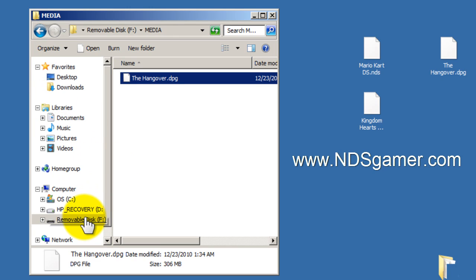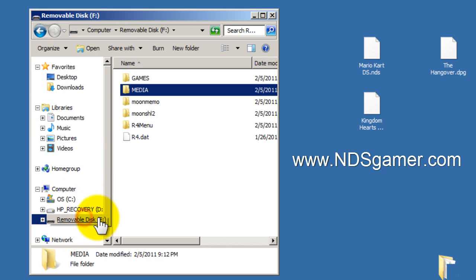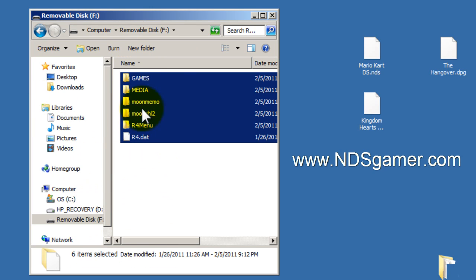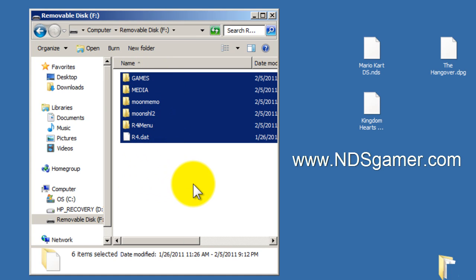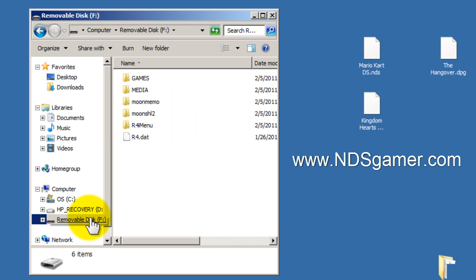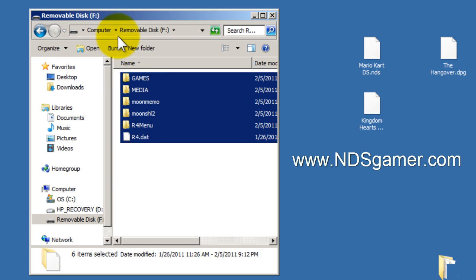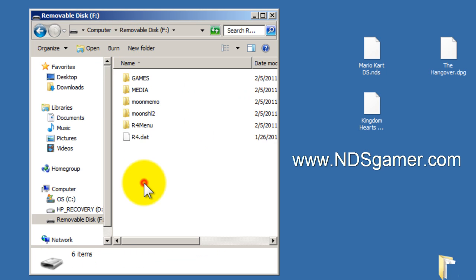Alright, so now I'm going to click on removable disk, and we're done. This is my kernel, I've added a game, I've added some media. So we're pretty much done here. Just remember, this is what it's supposed to look like. This is on the root of my microSD card. This is what yours should look like now.